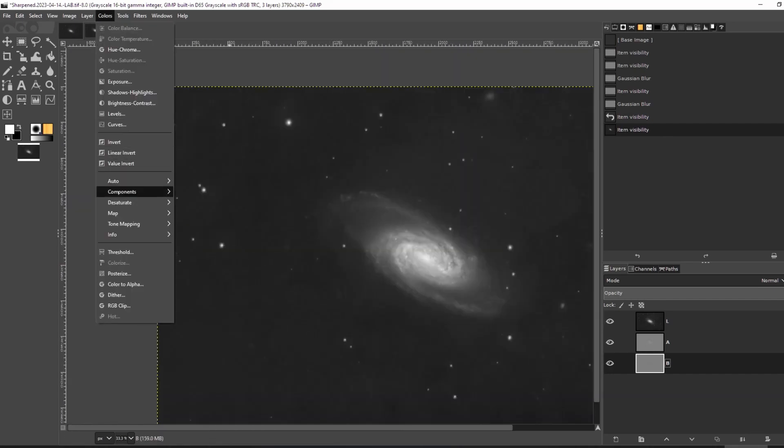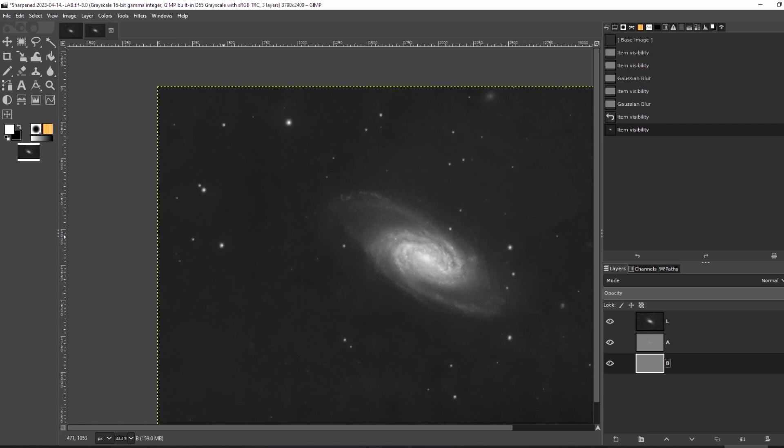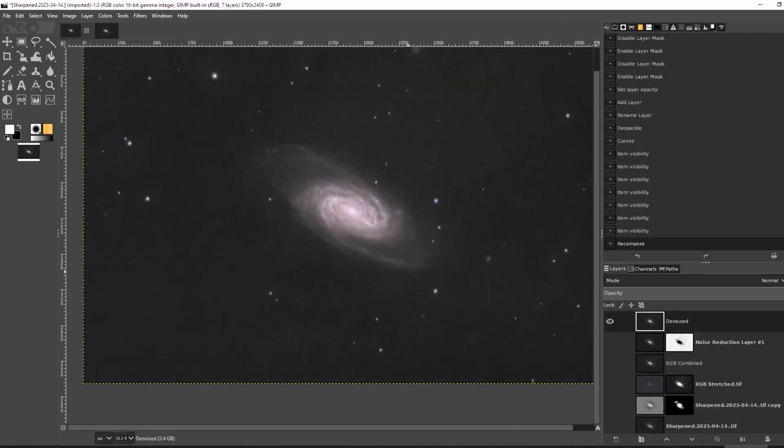Now click colors, components, and recompose. When you go back to look at the original image, the color noise is gone.